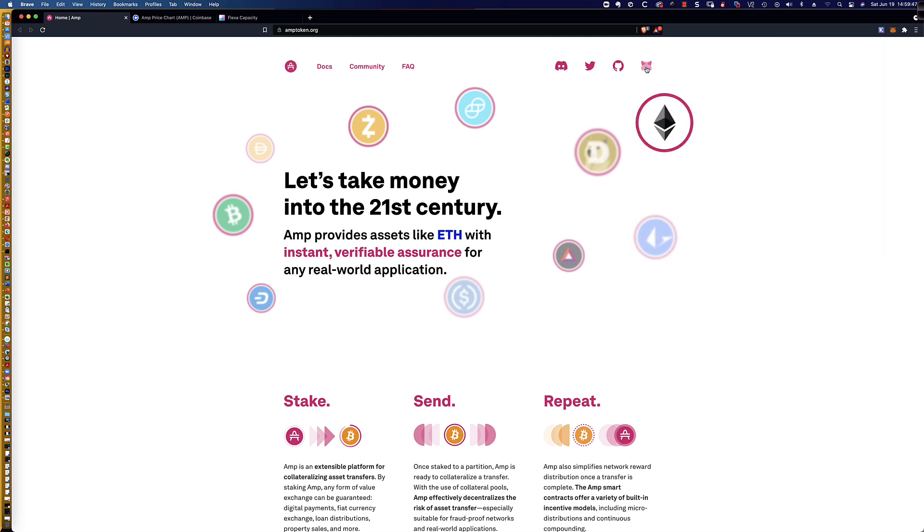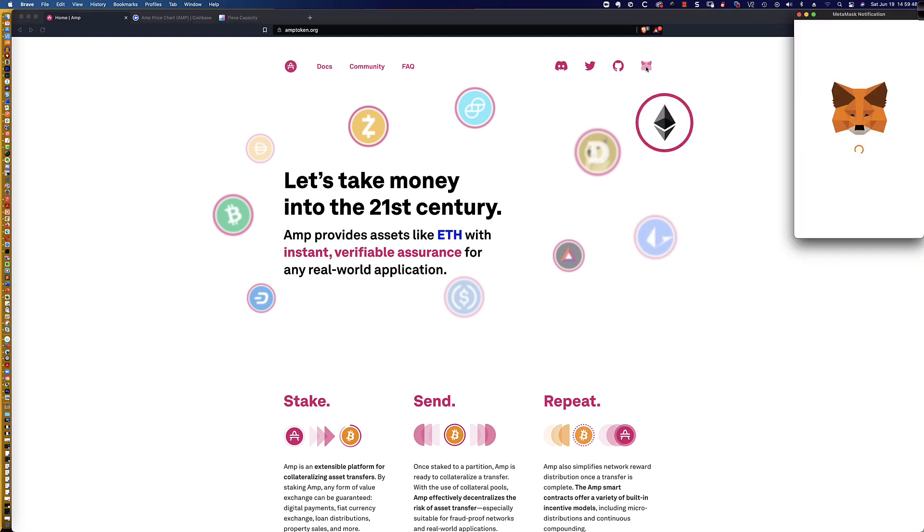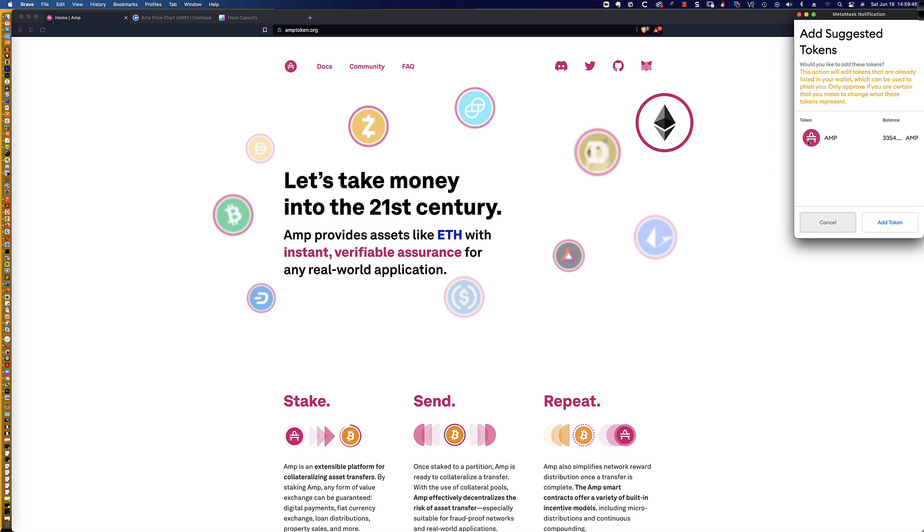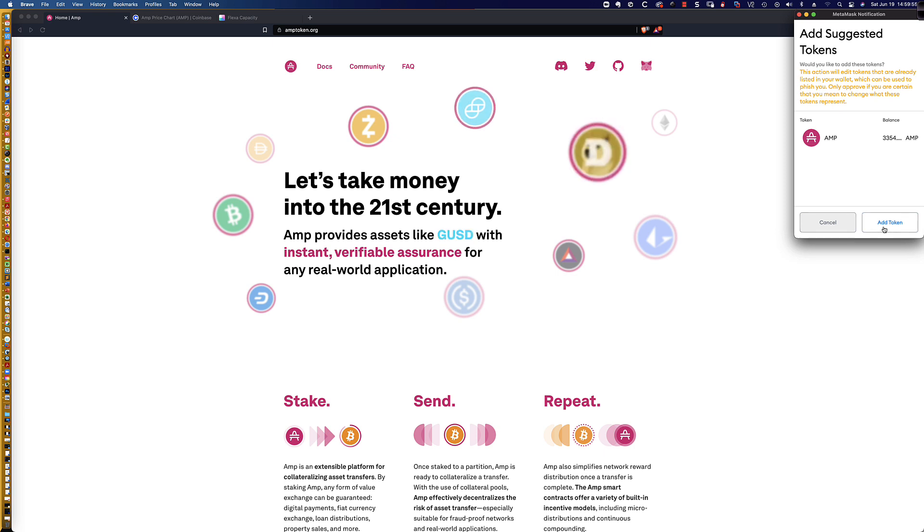You come to amptoken.org, click on the MetaMask logo, and it's going to ask you, do you want to add the token? As you can see, I've already added it.